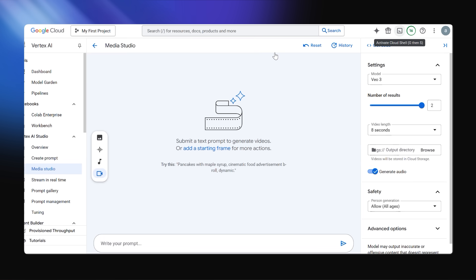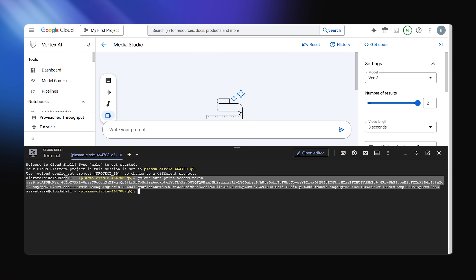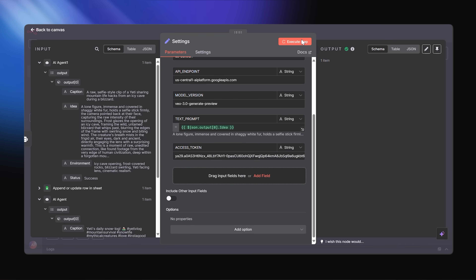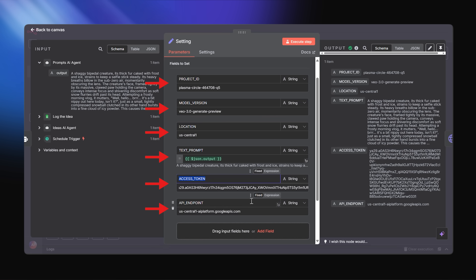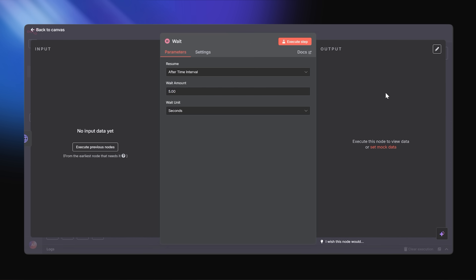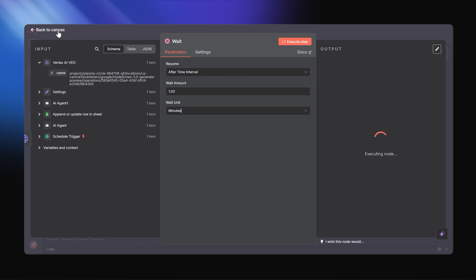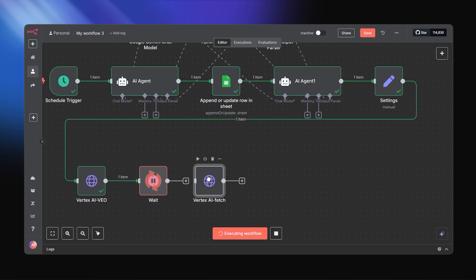An important point: you're also going to need your access token. Open Cloud Shell and run this code — once you run that line, it will generate a large access token that you can use. Now that we've got all those details, we're going to need a wait node to let VO3 generate the video before we fetch it. This usually takes less than 60 seconds for VO3 to render. Once the video is done, we need to fetch it — add another HTTP request node in N8N using the same endpoint, and this time we're asking: hey VO3, is my Yeti ready?